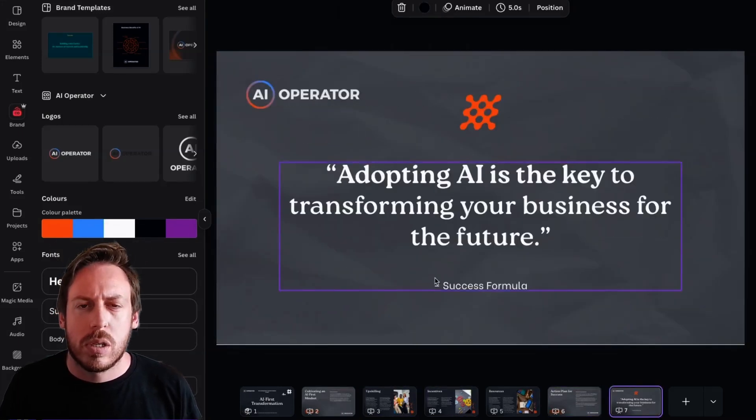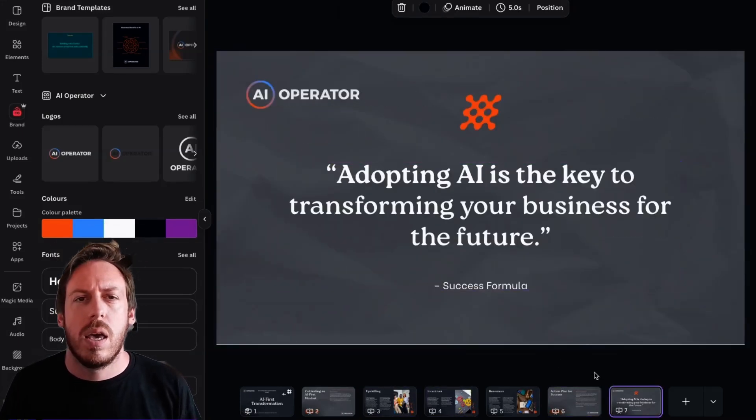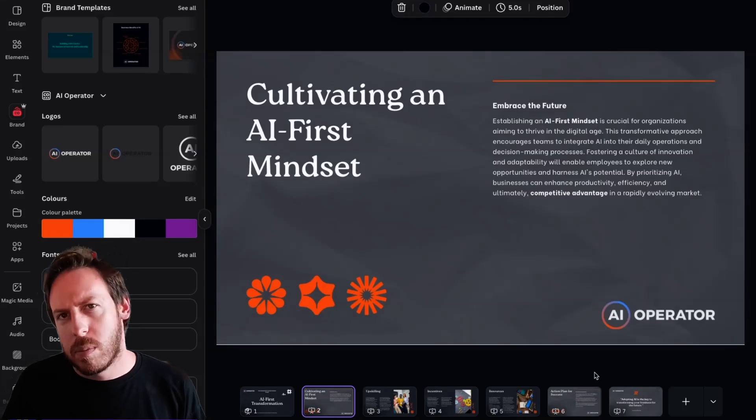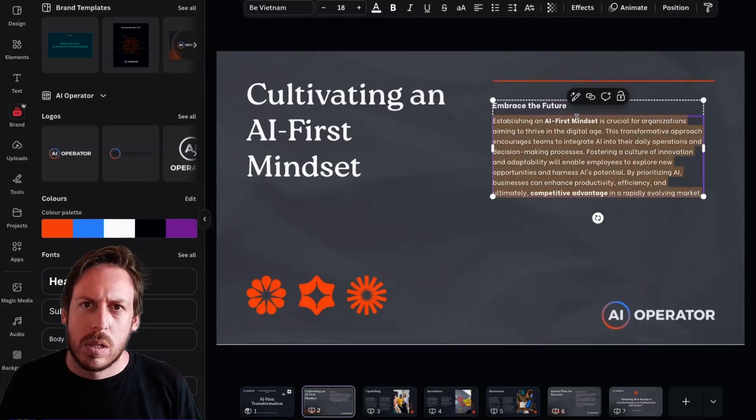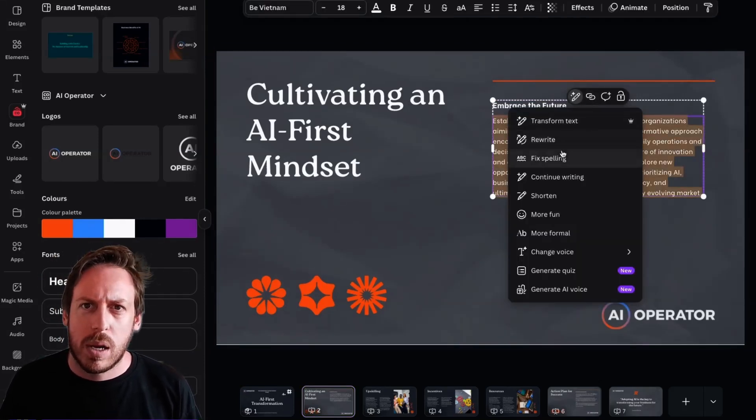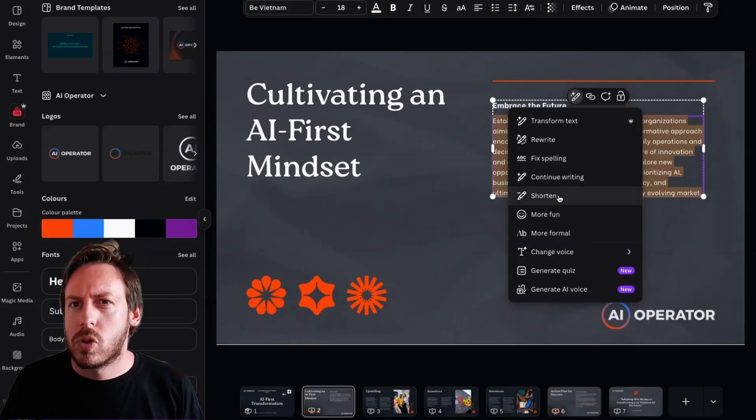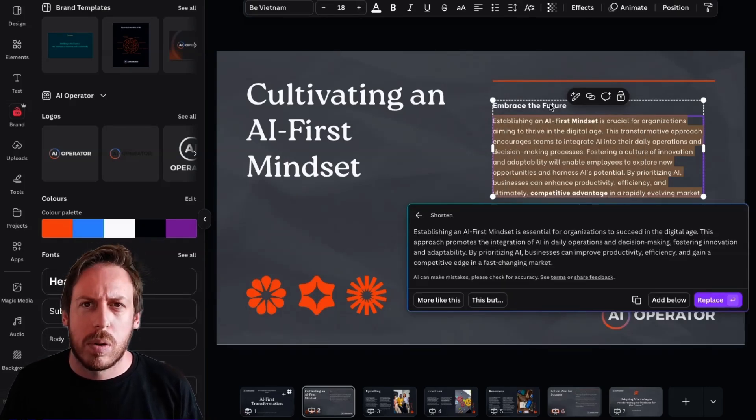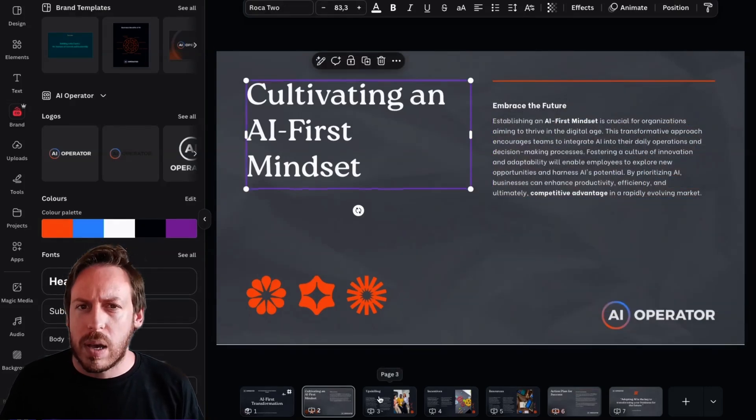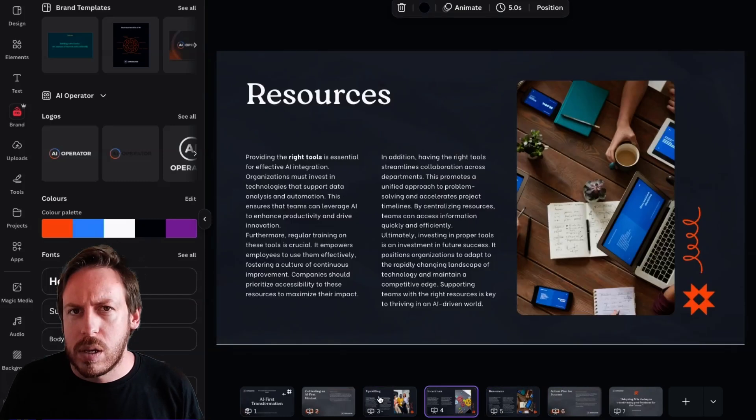I could change this with something that I would say. I might shorten these bullet points. Now I could use the Canva AI if I want it. Magic rewrite. Shorten it. It's a bit better. I would have preferred bullet points, but I could work on that. And I literally have a presentation.